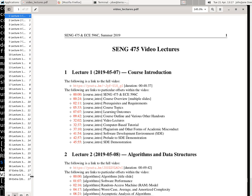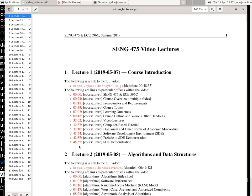But basically for each lecture video, it has a link to the actual full video, and then to each lecture slide that's covered in the videos, there's a time offset link.